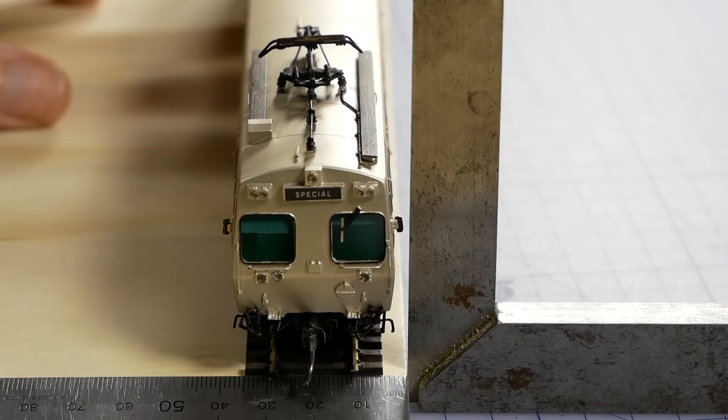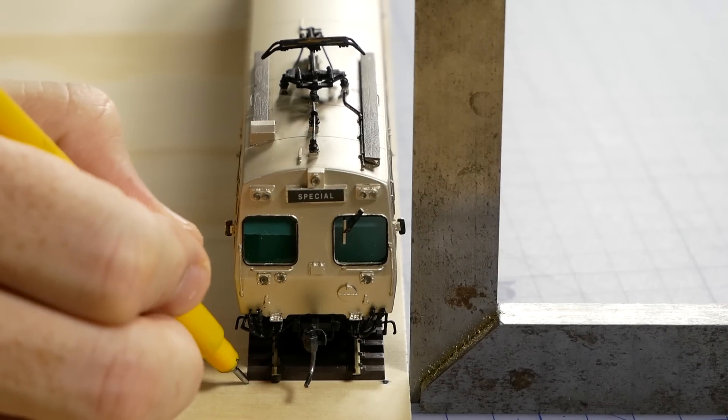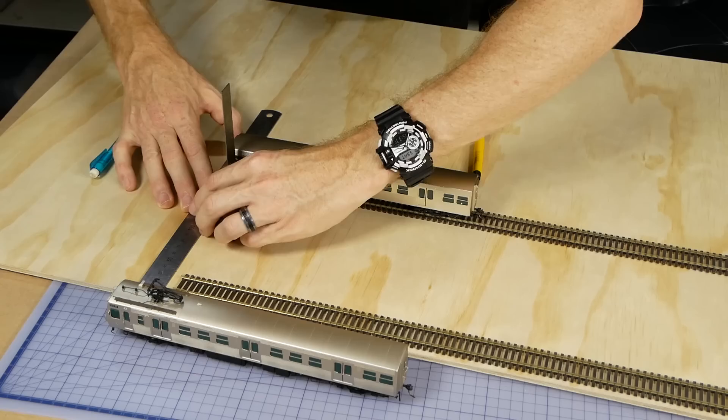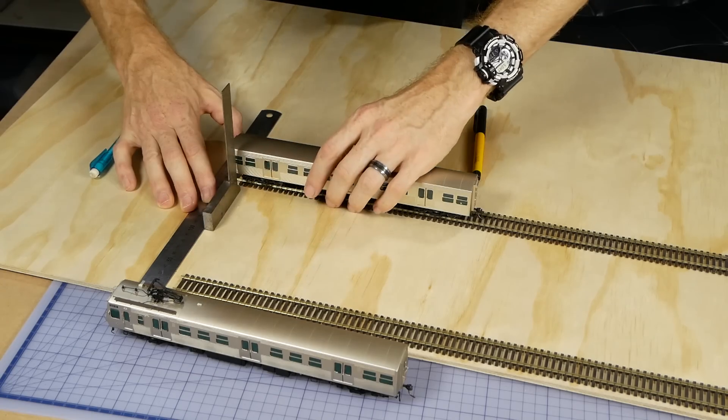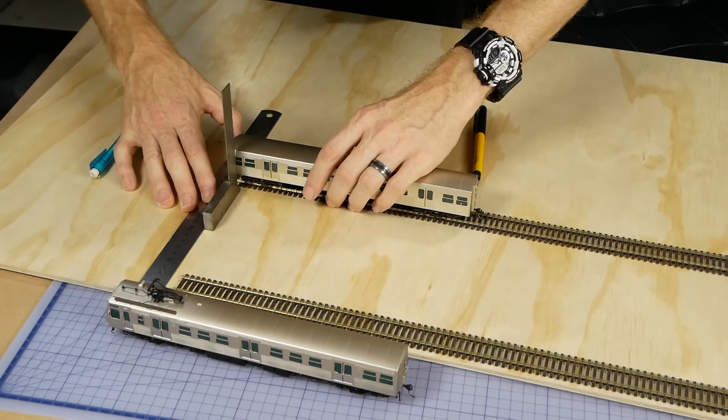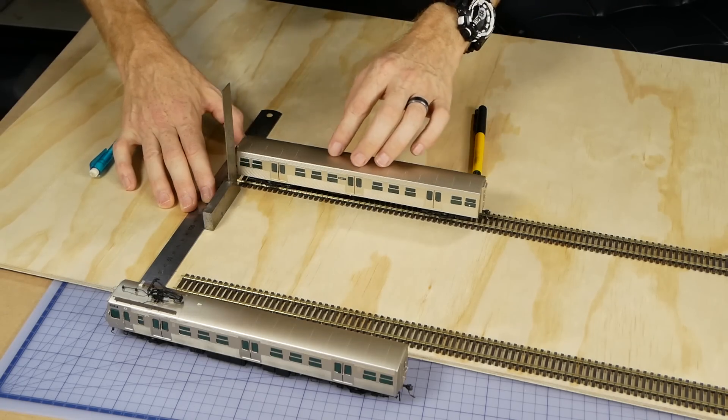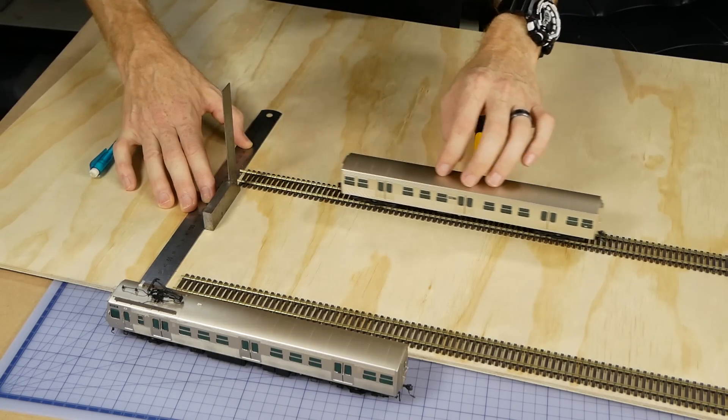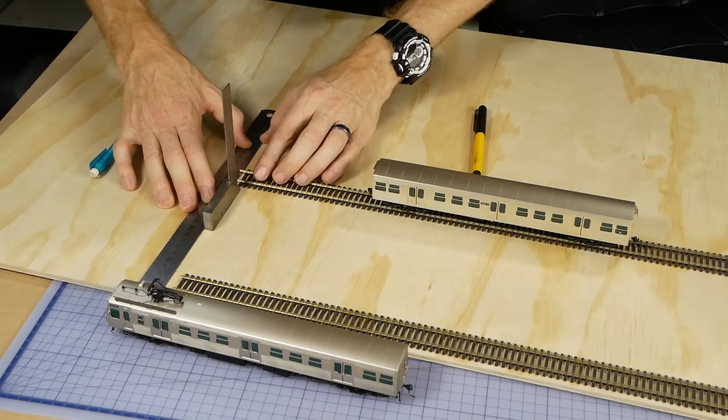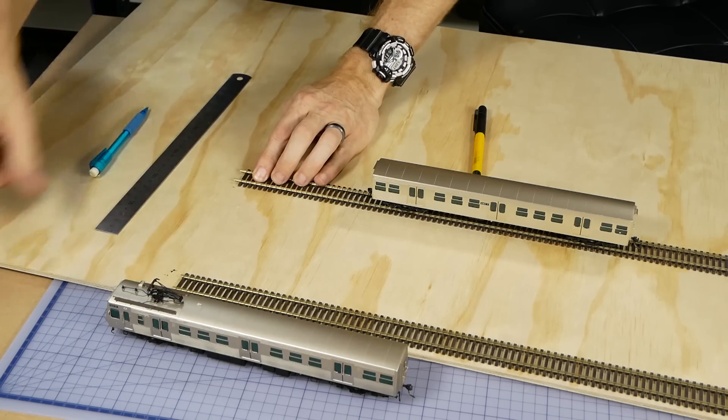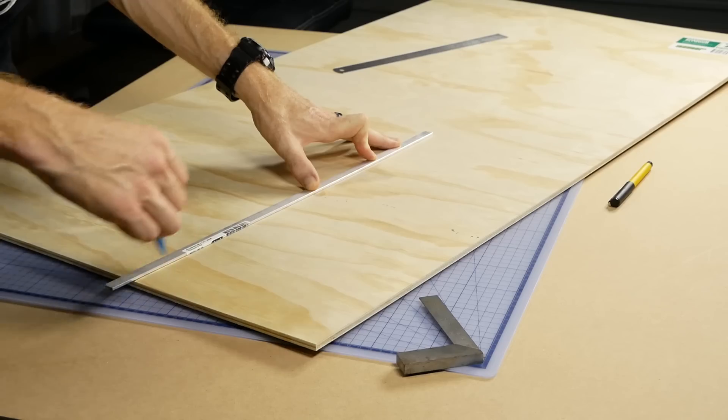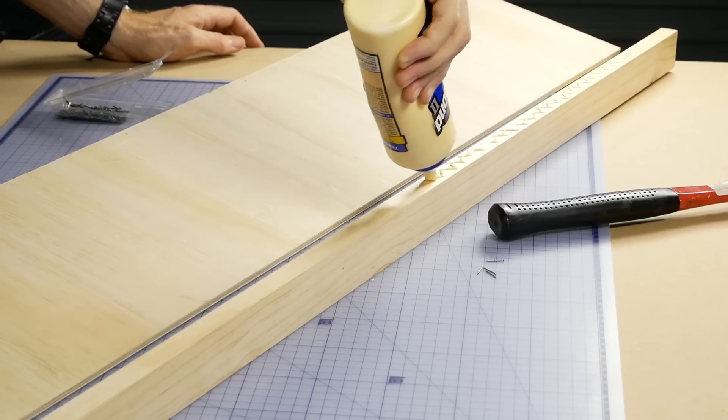Once I was happy, the track placement is marked. While the train is still in place, I also mark the edge of the train so I know how far the platform needs to be. The same is done on both sides, then the base can be cut and constructed.